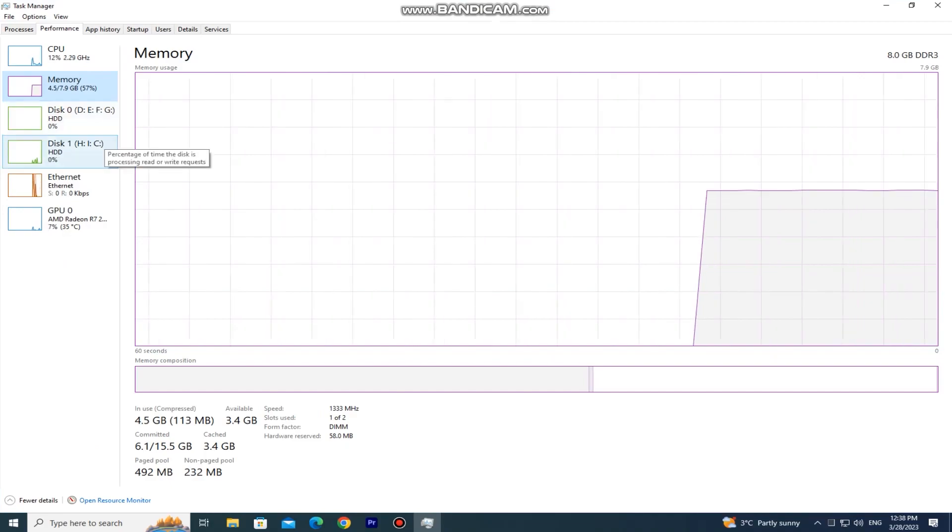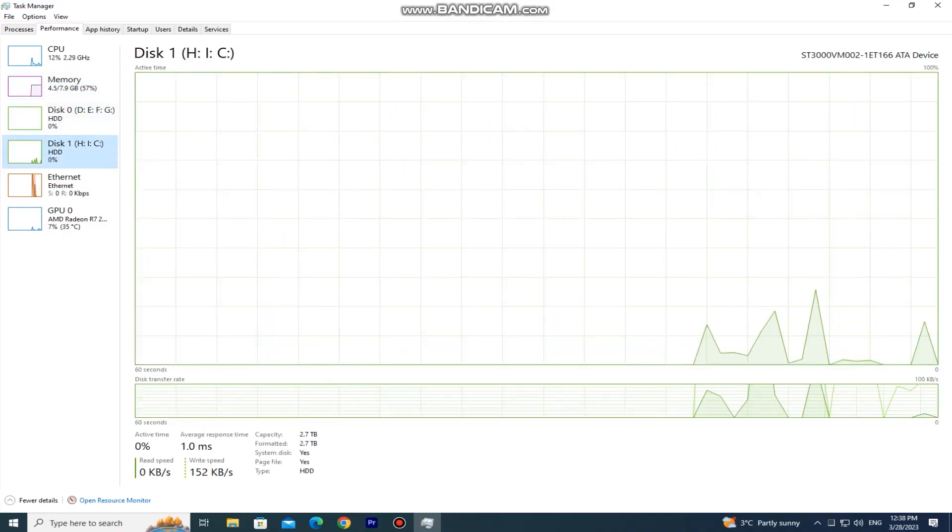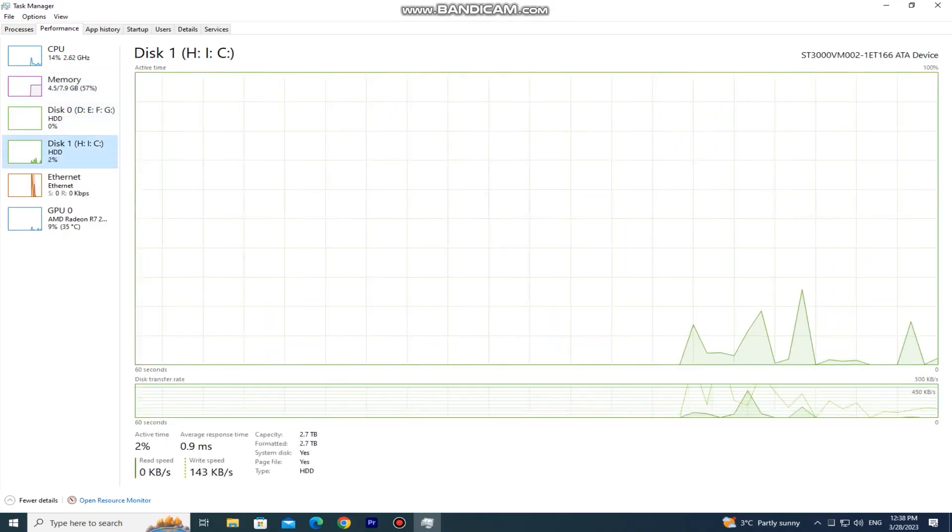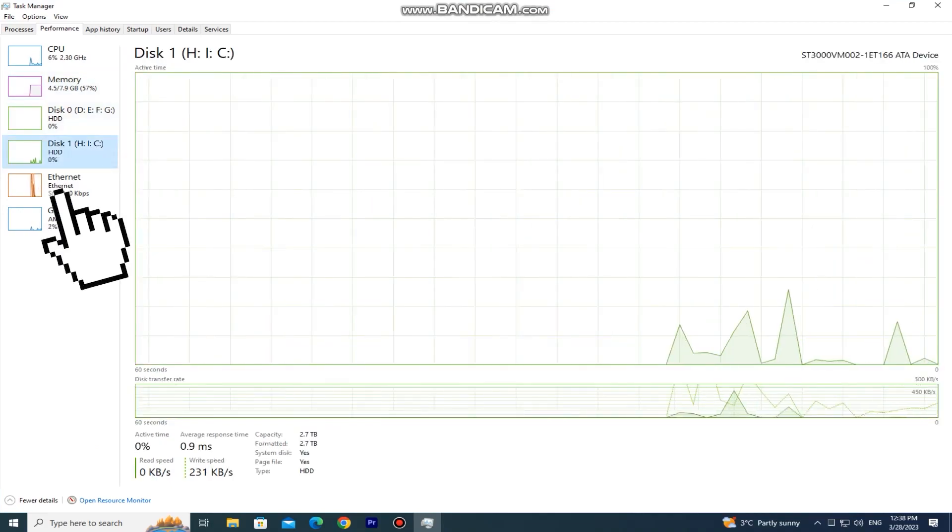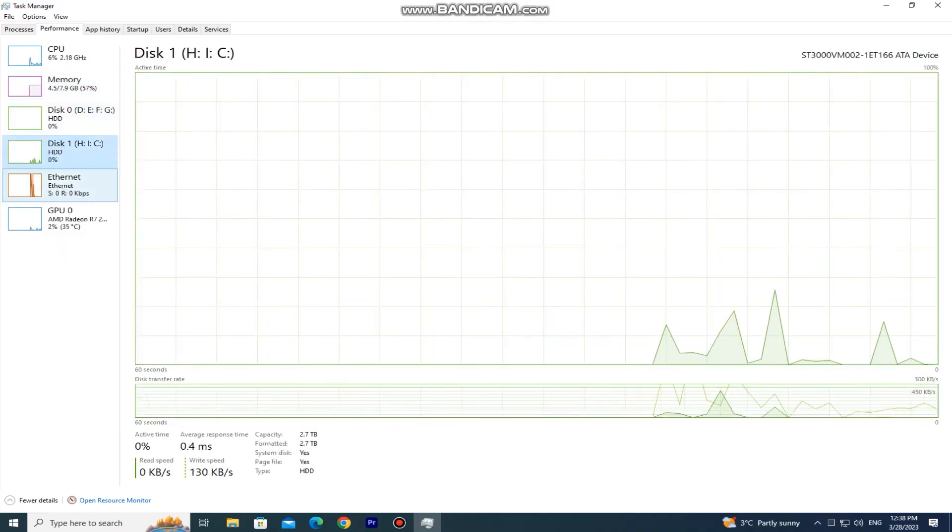The graphs work for every component as you can see, and we also have an ethernet graph if you need that.